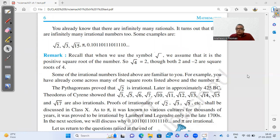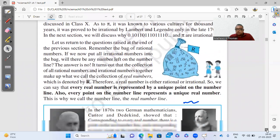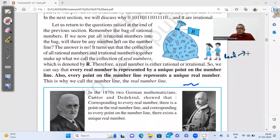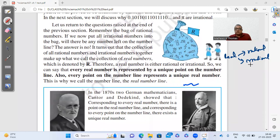We have already said that real numbers are of two types. If a number is real, it can either be rational or irrational. All rational numbers are real, and all irrational numbers are real, but all real numbers may or may not be rational — and may or may not be irrational — because real means it can be either rational or irrational.